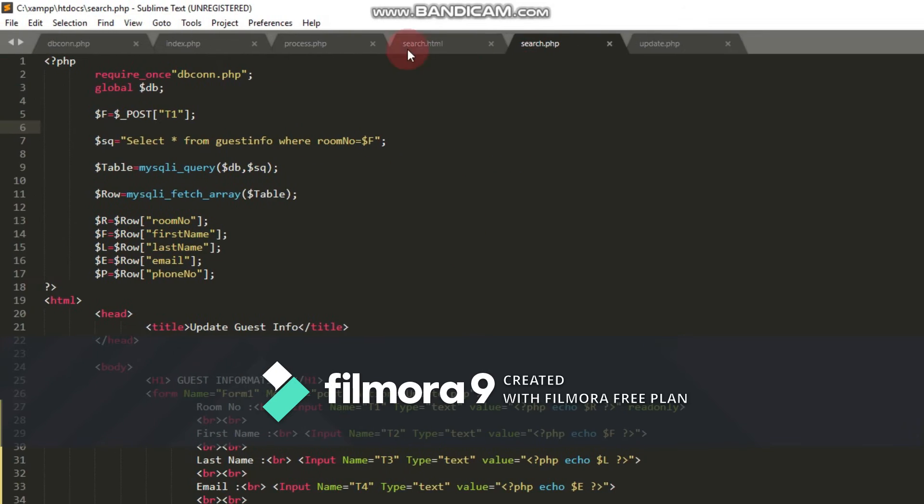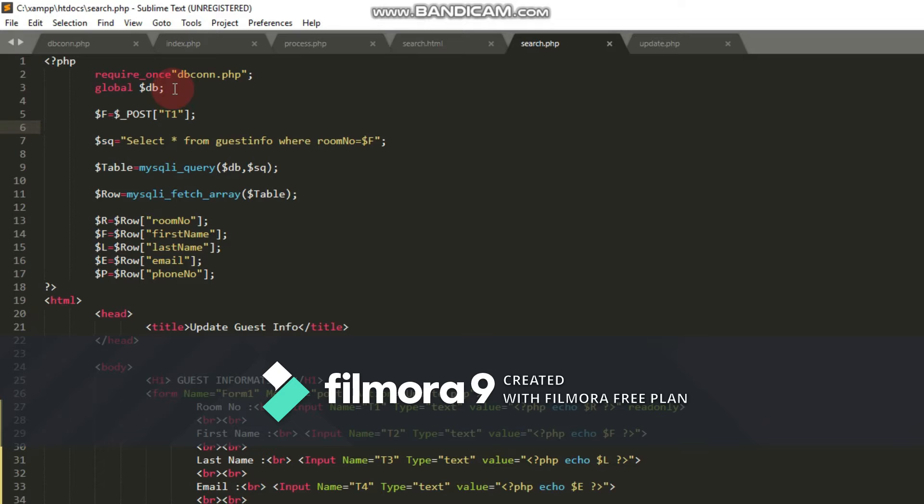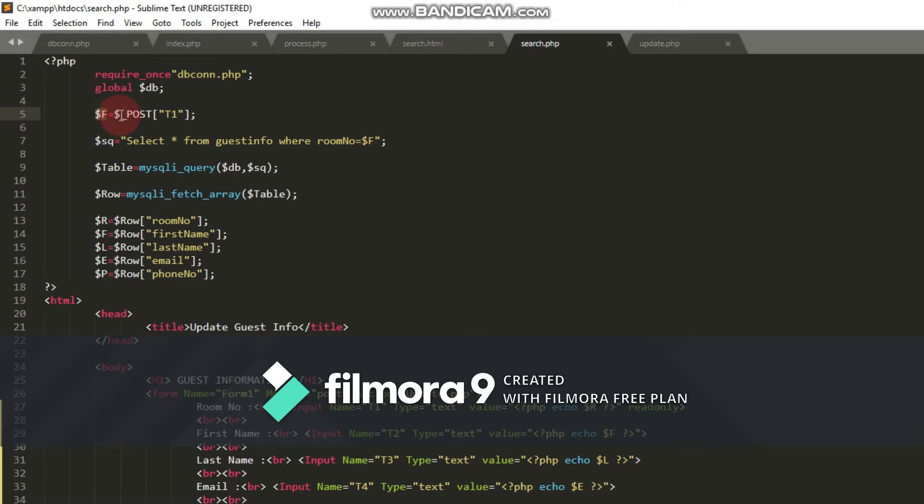In the search.php file, I start by creating PHP code. The first thing I do is connect to the database connection.